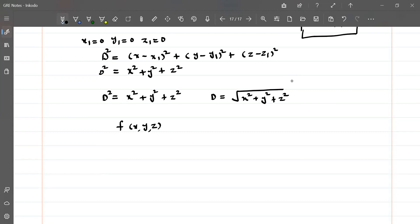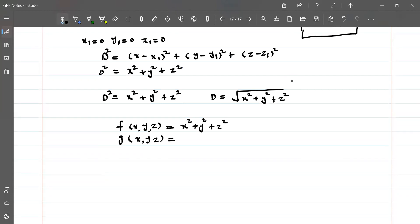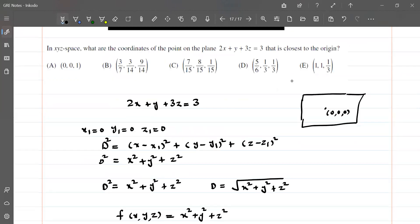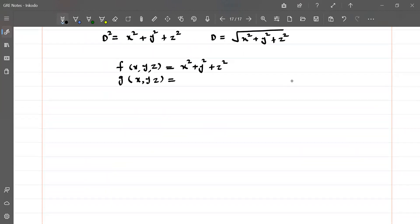We define f(x, y, z) equals x² plus y² plus z² as the function we want to minimize, and we have the constraint g(x, y, z) equals 2x plus y plus 3z minus 3 equals 0.